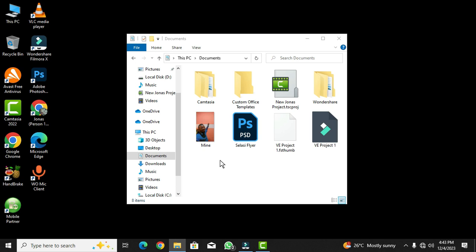We are going to base on this illustration to create such a random picker in Microsoft PowerPoint. If you are in the class, you can use this to select a student to answer a question or any task based on what you are teaching. So without any further ado, let's jump right in and see how to create this random picker in Microsoft PowerPoint.